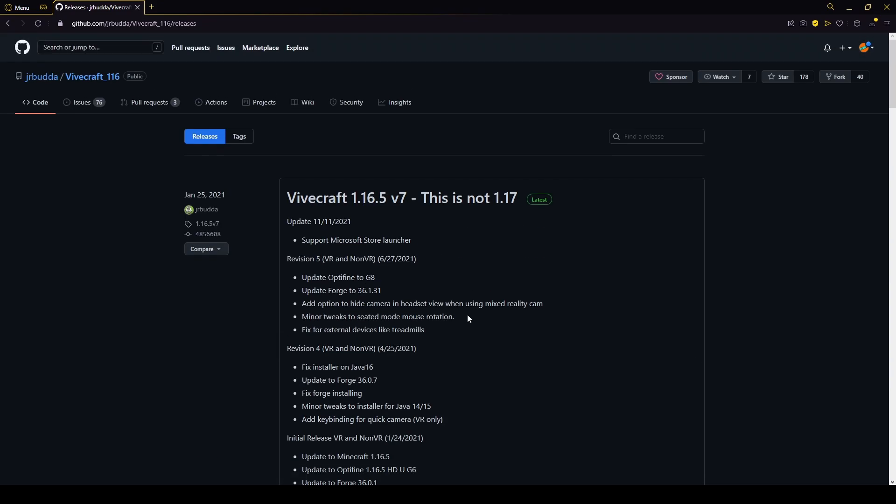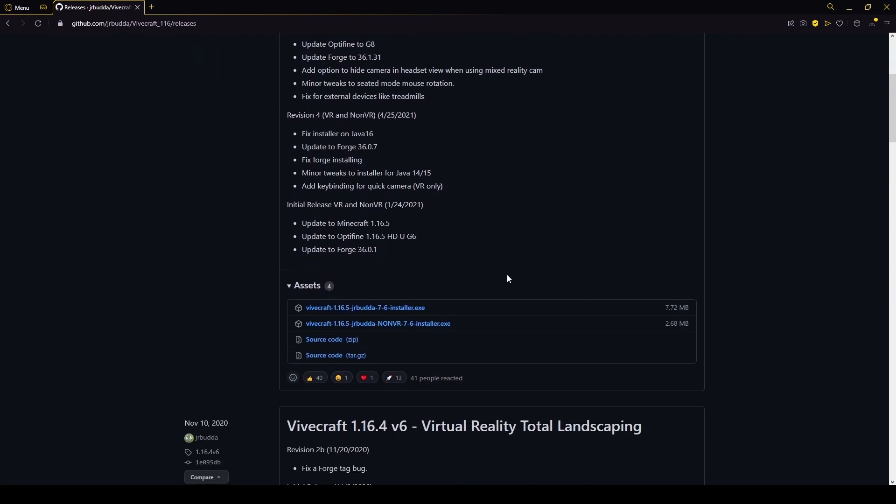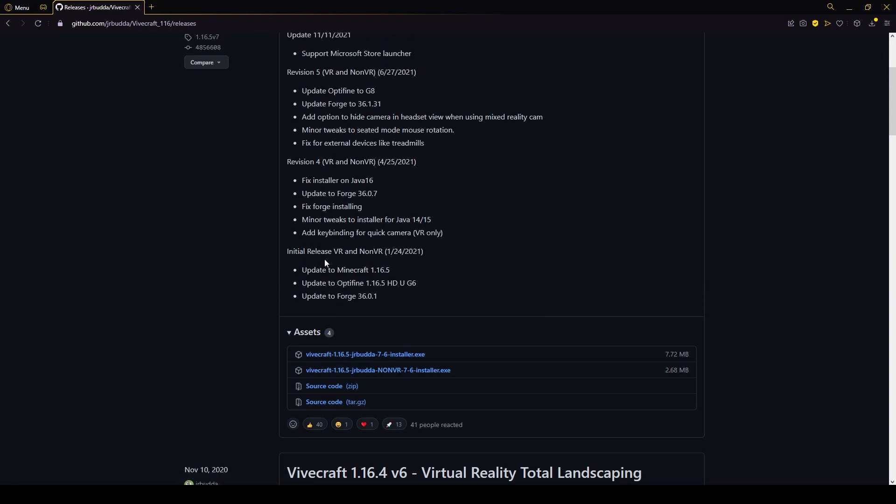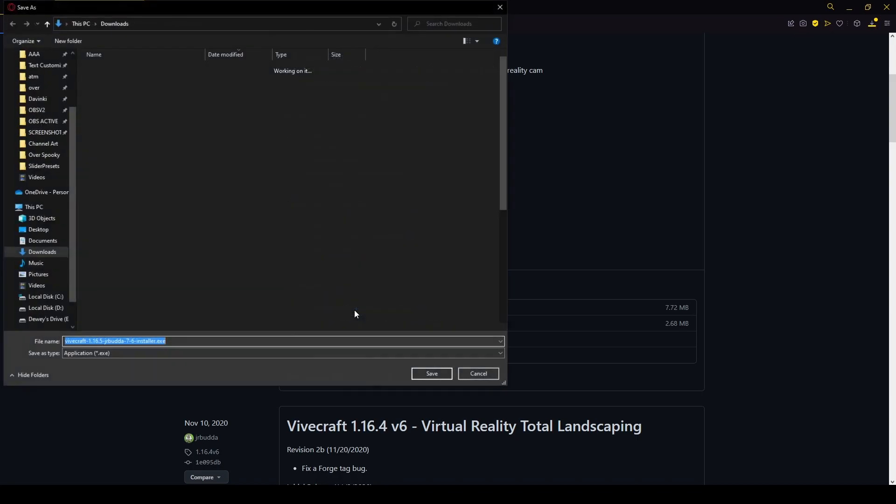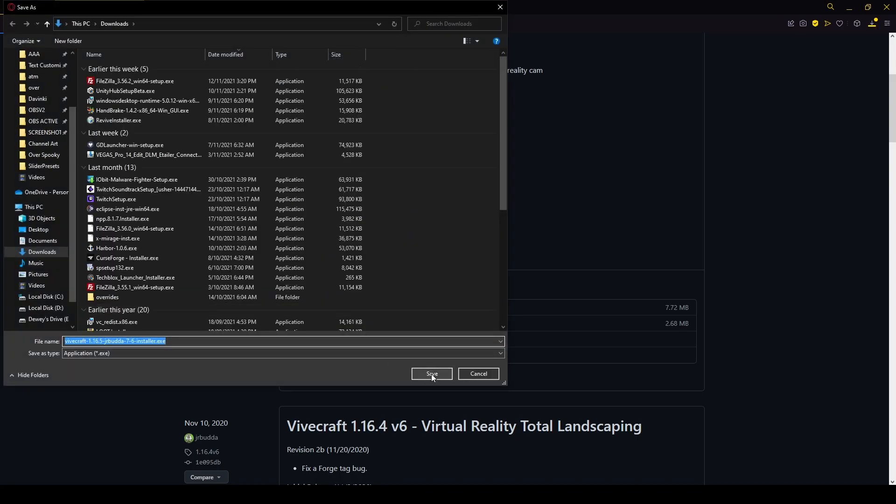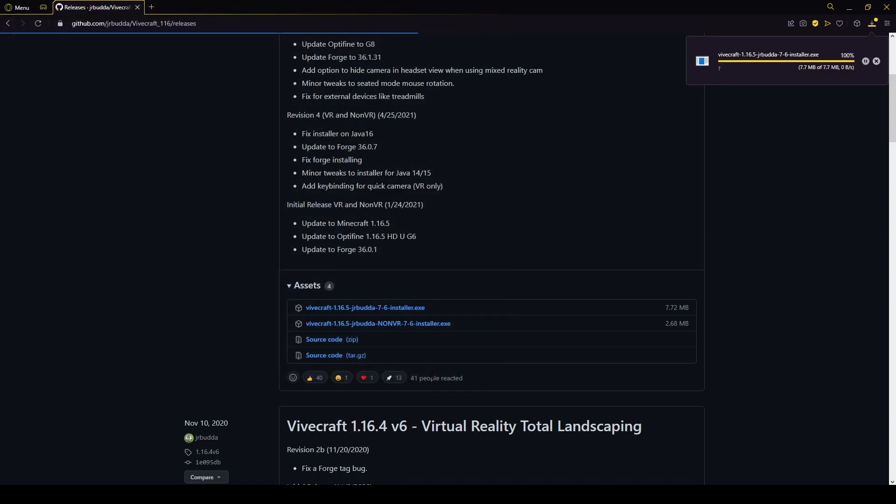I can install this because I'm currently signed in. If it's not letting you download, you might have to make a GitHub account, but we're going to click on this, and it should start downloading. Yep, here we go. I can go ahead and click save.